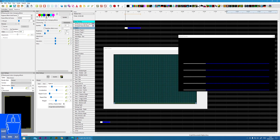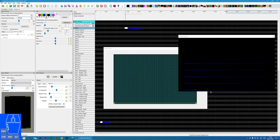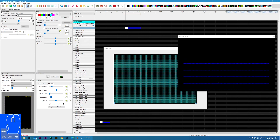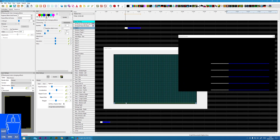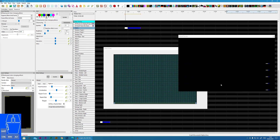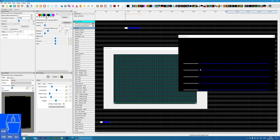Repeat skip specifies the space before the effect repeats. Rather than being right next to each other, there is now a black space in between each repeat.